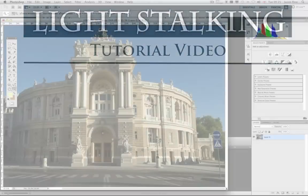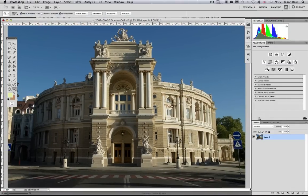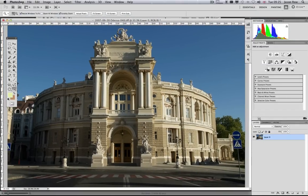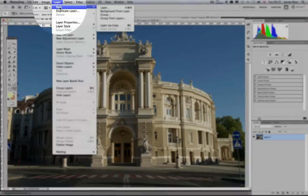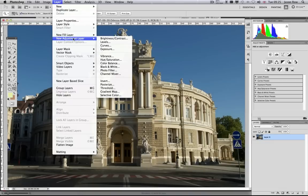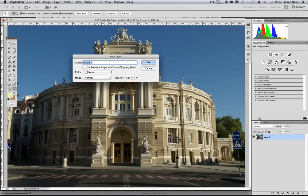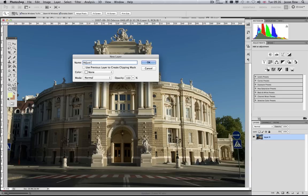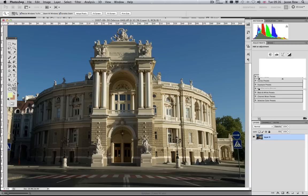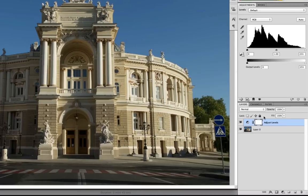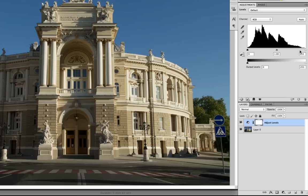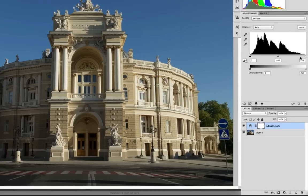With an image open in Photoshop, from the menu, select Layer, New Adjustment Layer, Levels. We will give our layer a name, in this case Adjust Levels, and click OK. In the Layers palette, you will now see a new layer, and above in the Adjustments palette, you will see the familiar Levels Histograms and Tools.